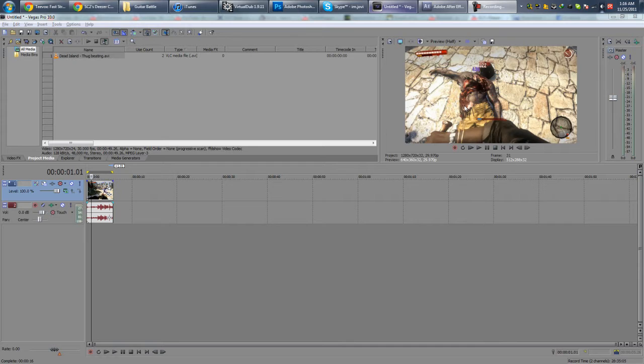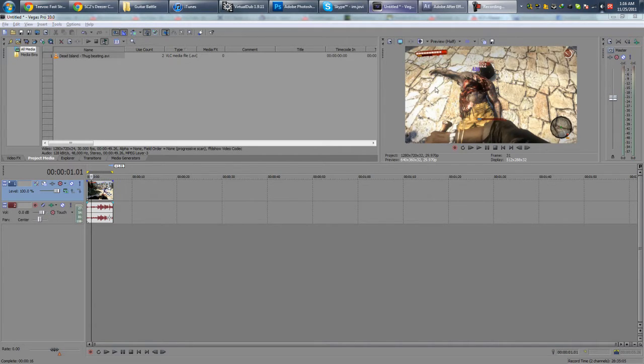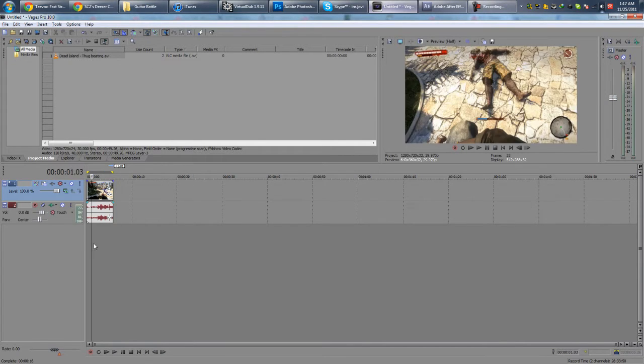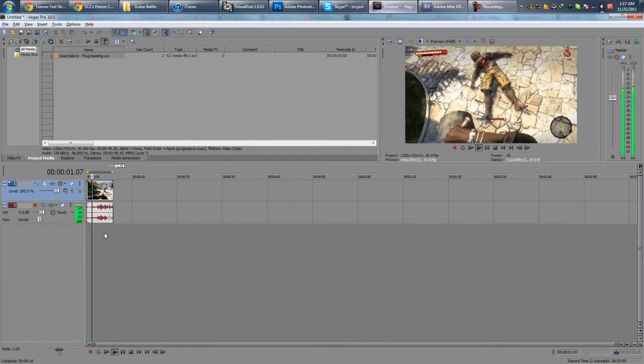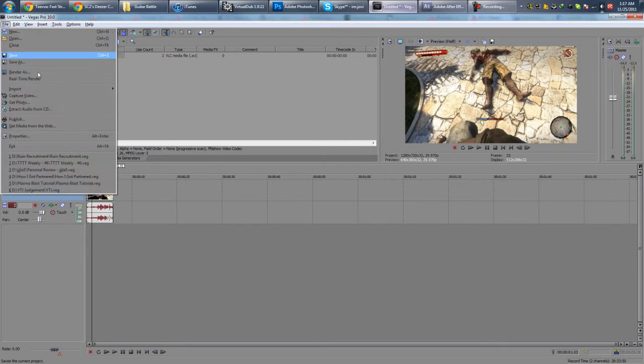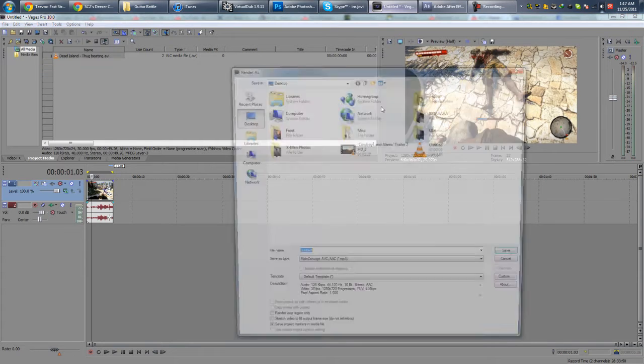You can always use WMV, but I think MP4 is generally a little smaller in terms of file size, but don't take my word for it. Anyway, I have a clip from Dead Island here. So let's go to File, Render As.